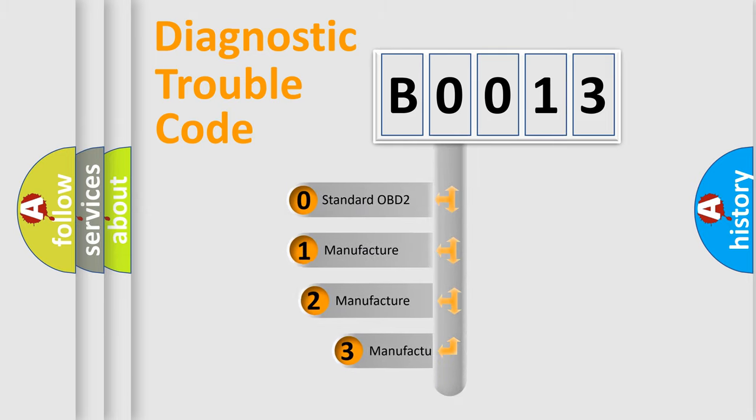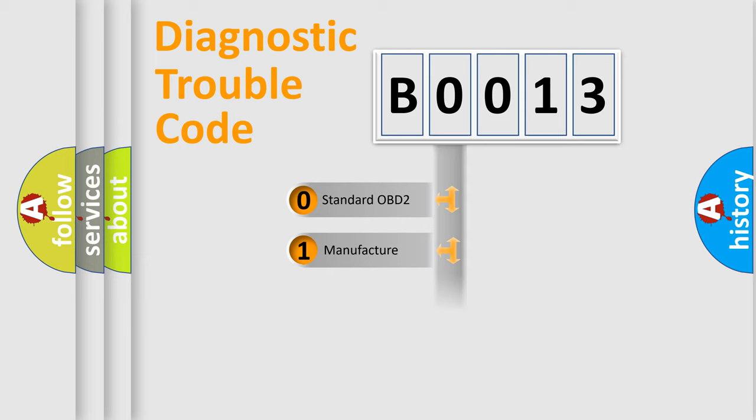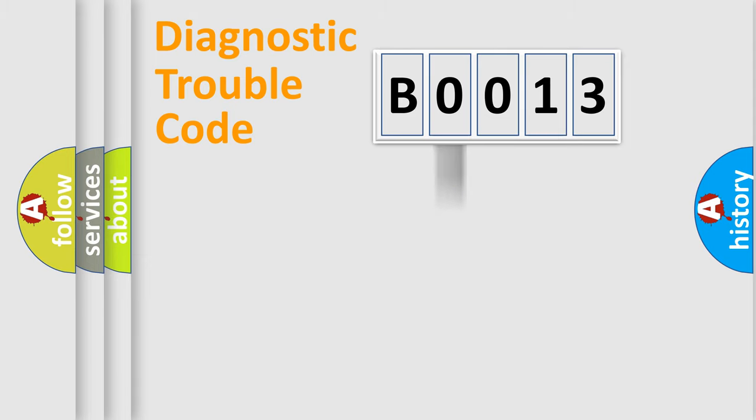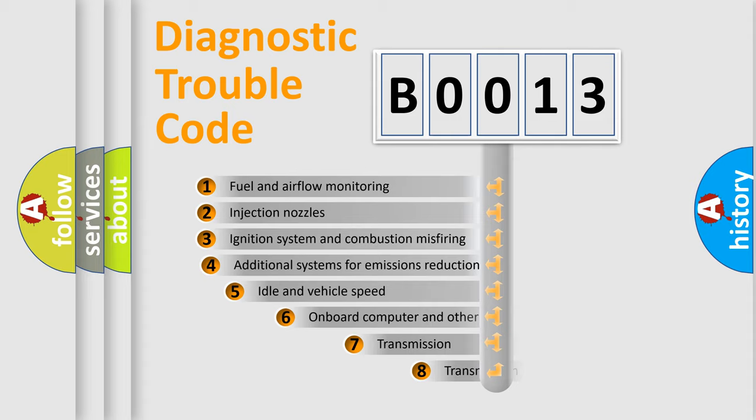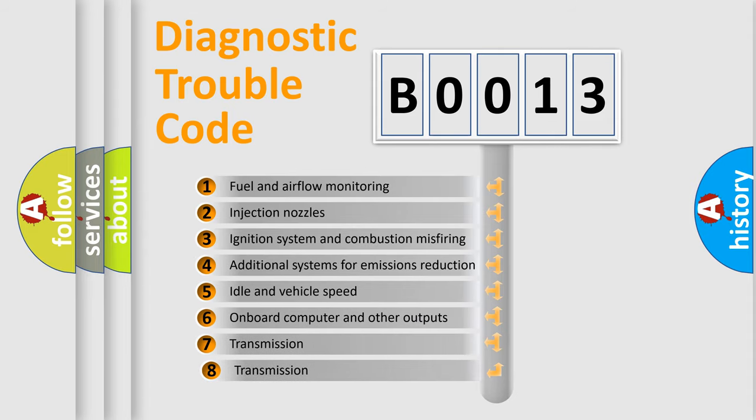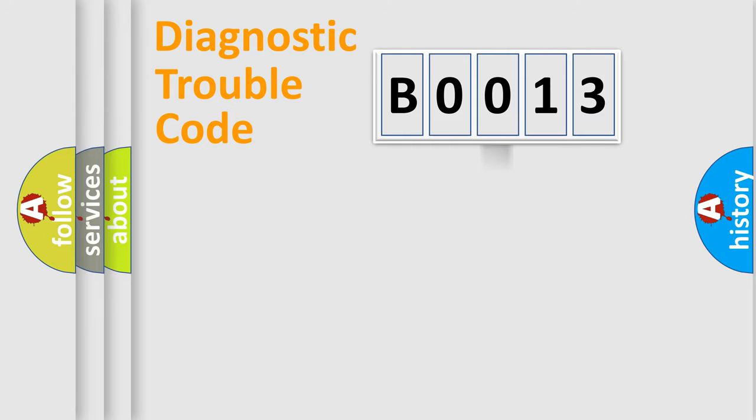If the second character is expressed as zero, it is a standardized error. In the case of numbers 1, 2, 3, it is a car-specific error. The third character specifies a subset of errors. The distribution shown is valid only for the standardized DTC code.